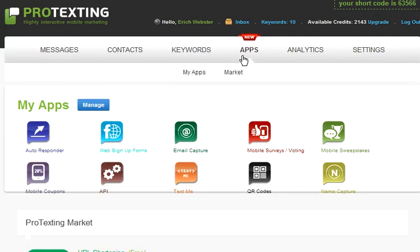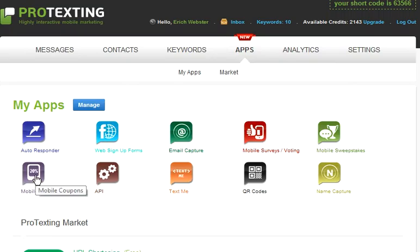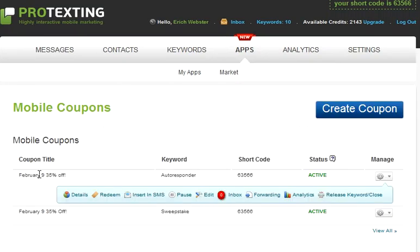Click on the apps tab. In my apps, choose mobile coupons. Click details for the coupon that you would like to redeem.